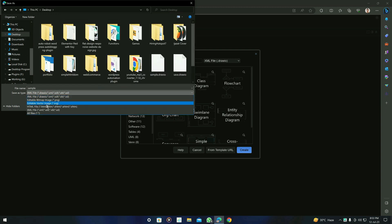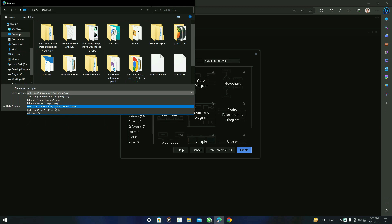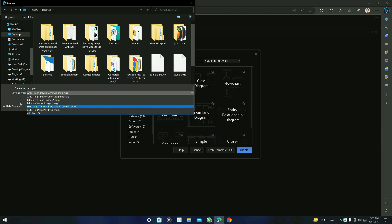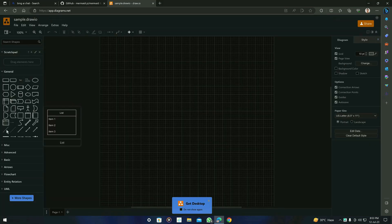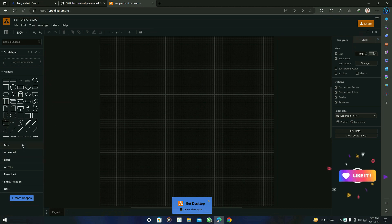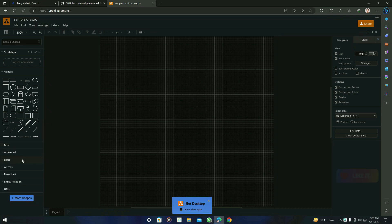You can find many different options here. You can see .png, .svg if you want to edit your file as a vector image, an HTML file, and also the XML file. For now, we are just going for the XML file. After saving, you will see the Draw.io screen. You will see many different tools and shapes for drawing flowcharts, sequence diagrams, etc.